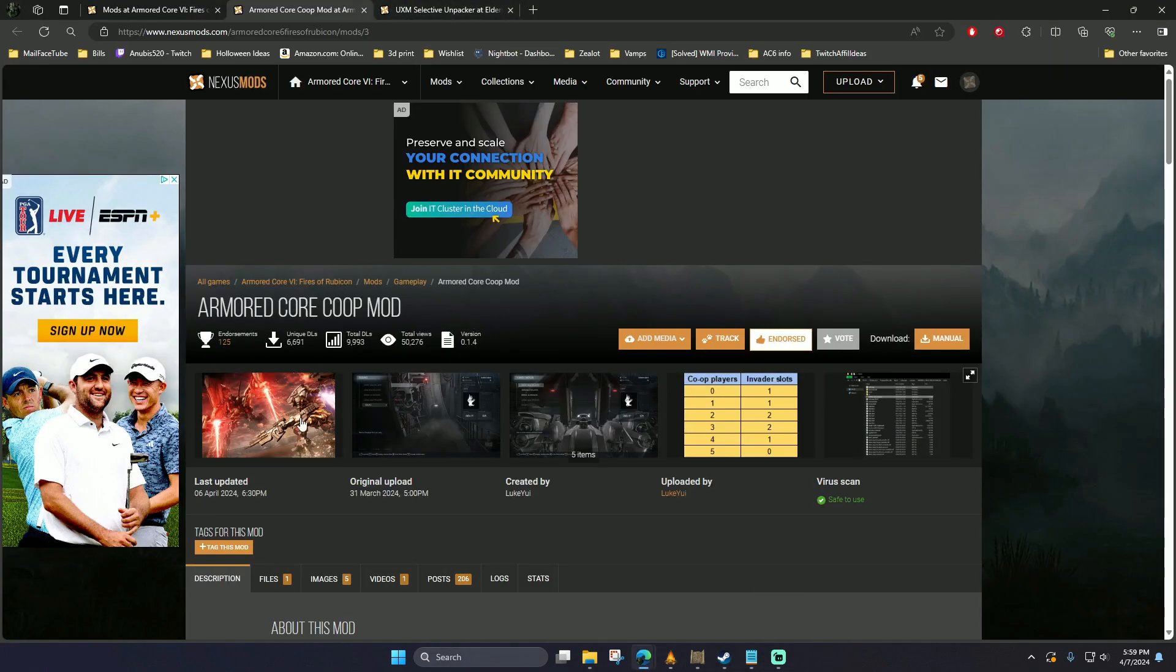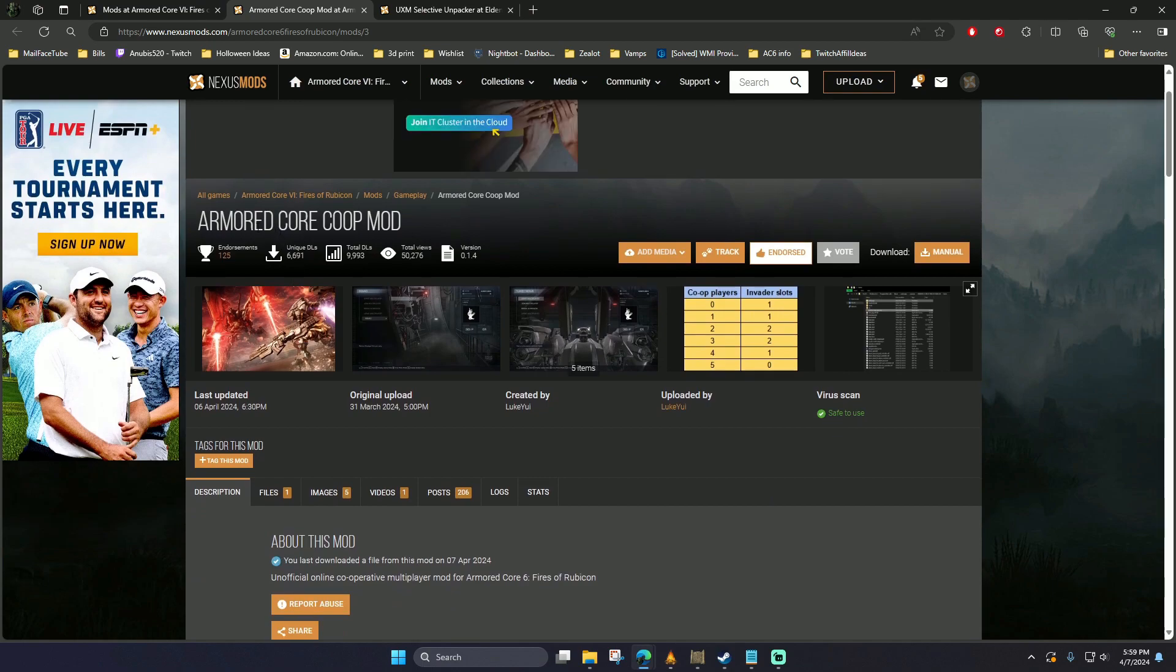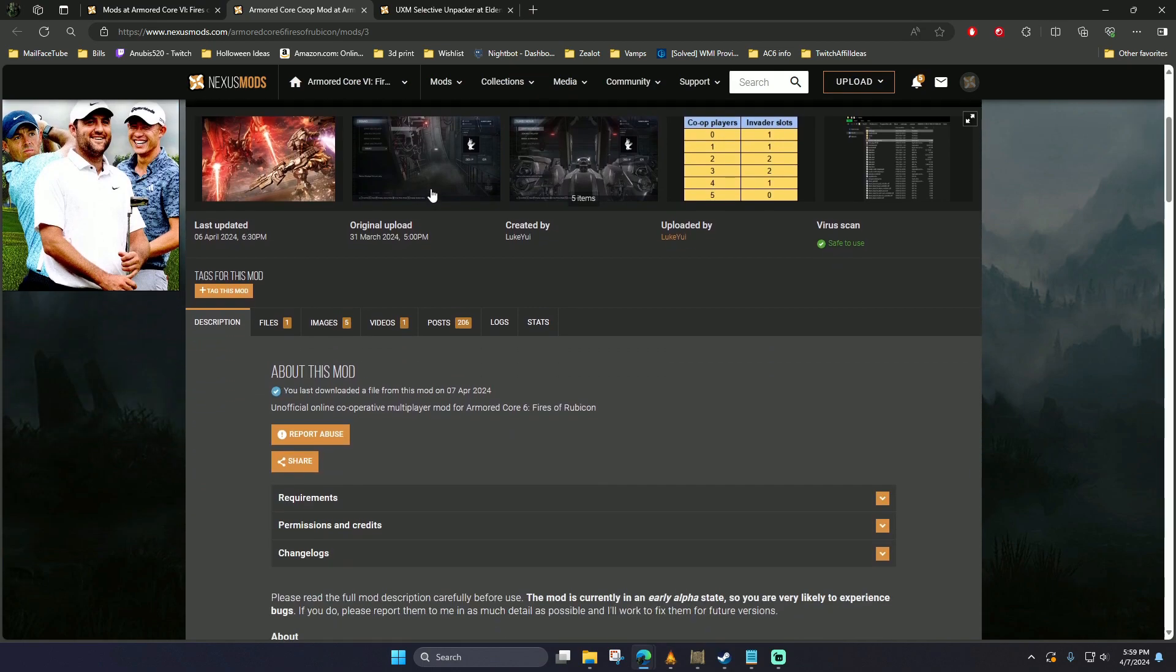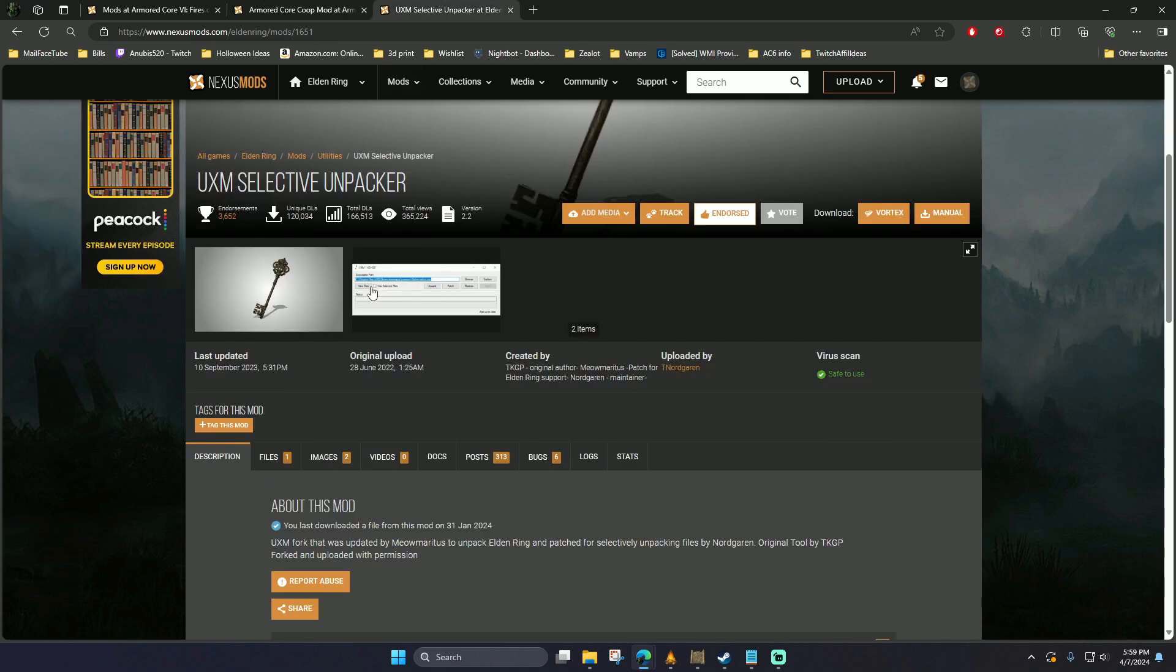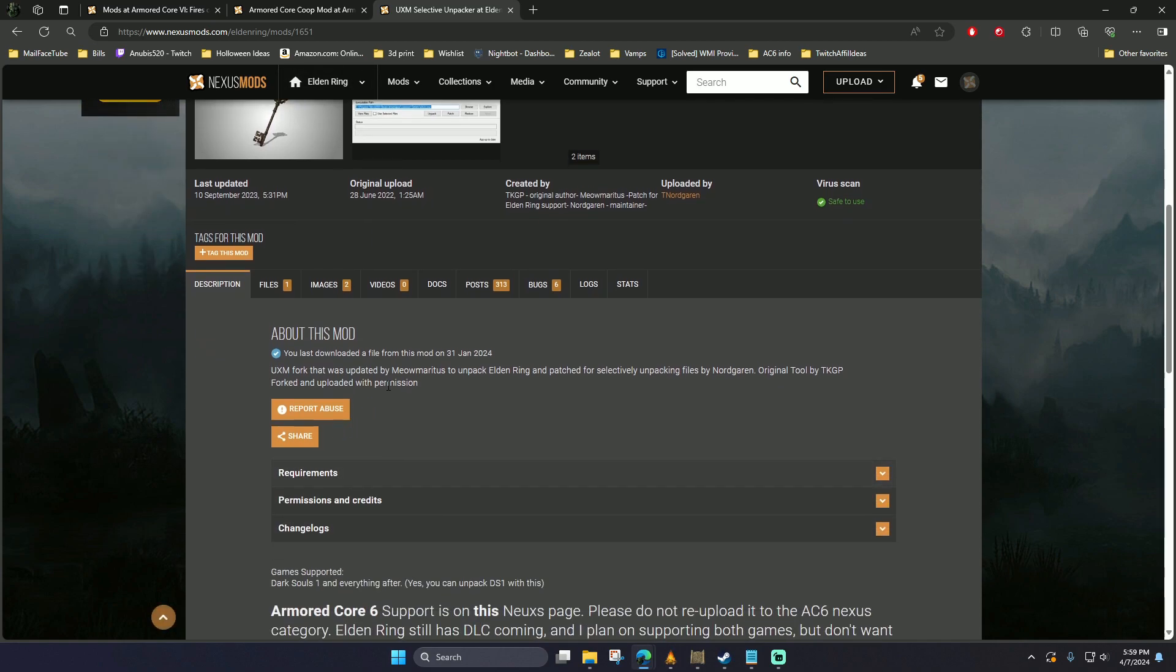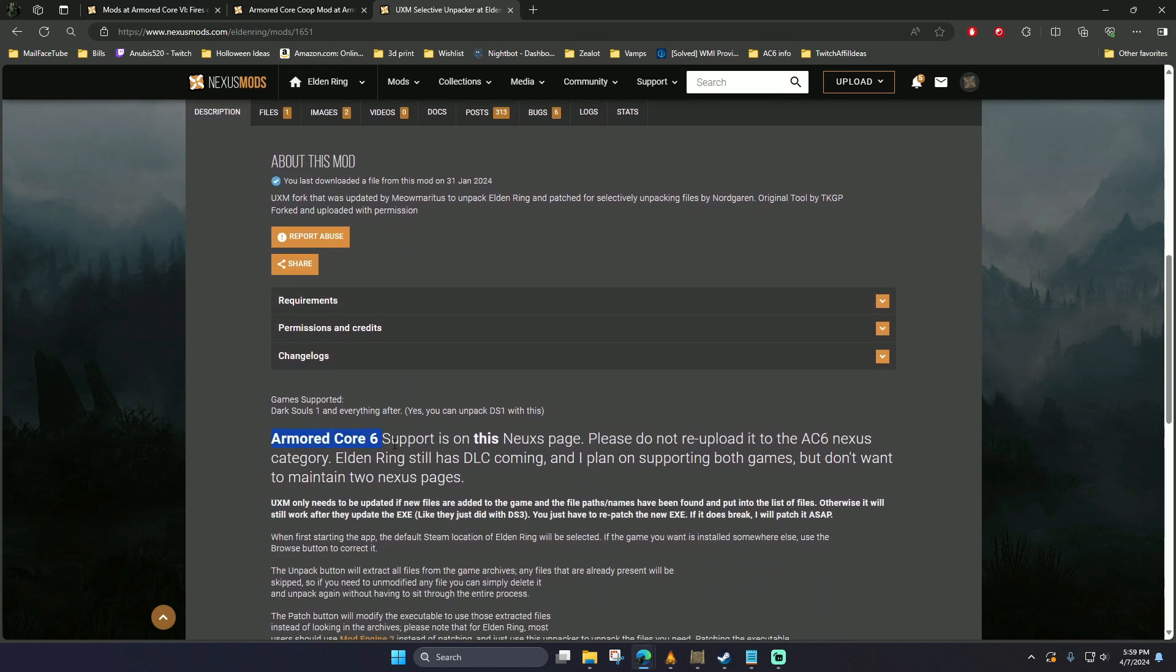First you're going to want to install the co-op mod itself from Nexus Mods and you're also going to want to install the UXM Unpacker. This one shows up as Elden Ring, but this is used for Armored Core 6 as well.